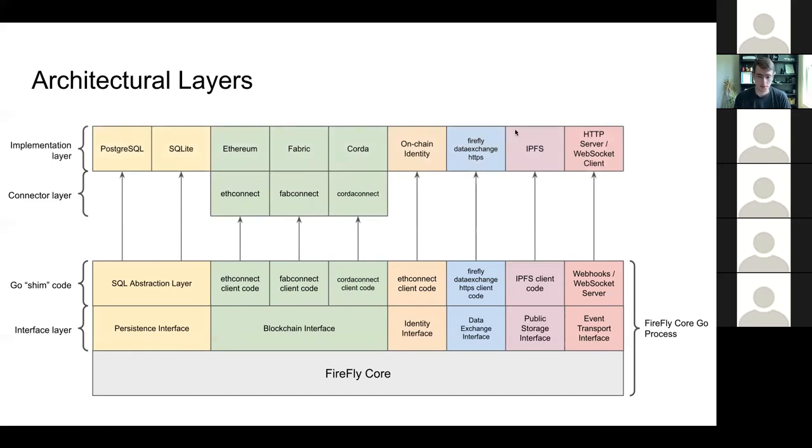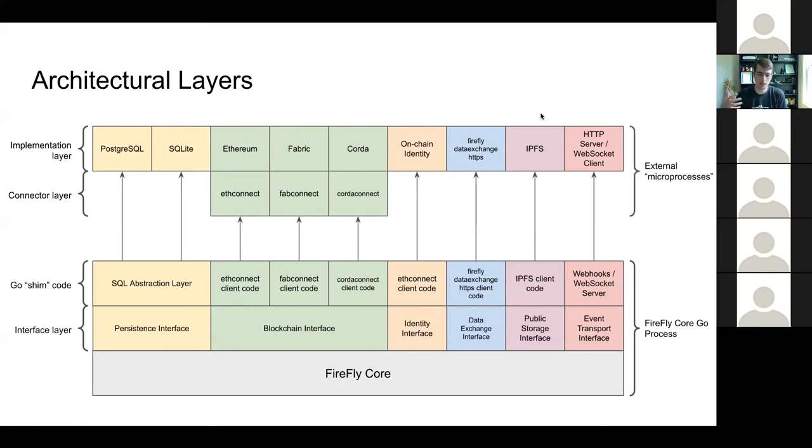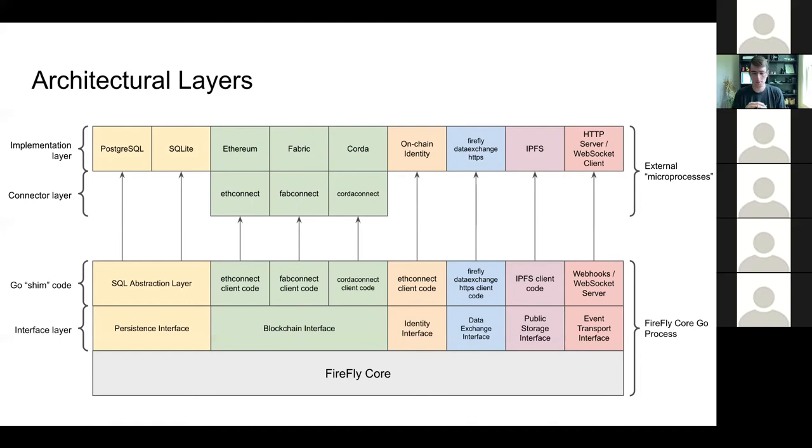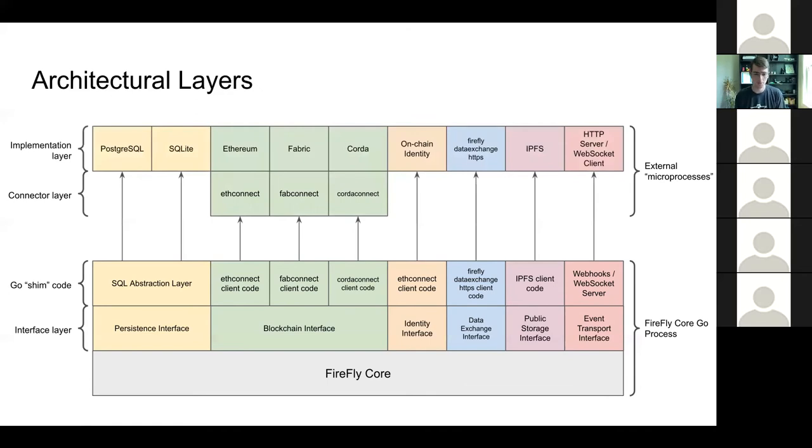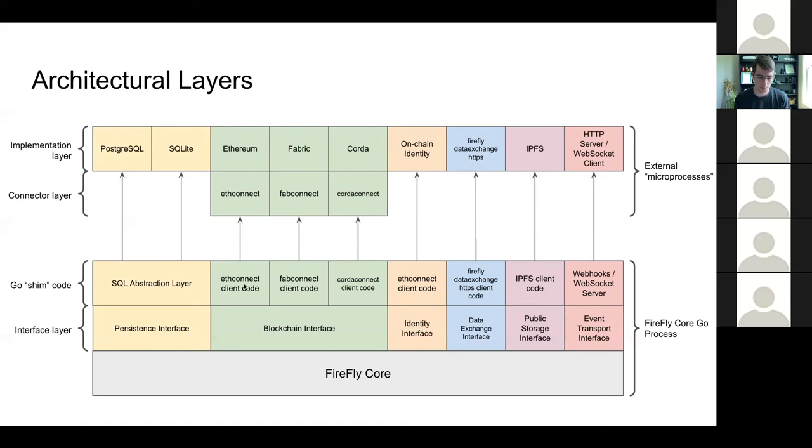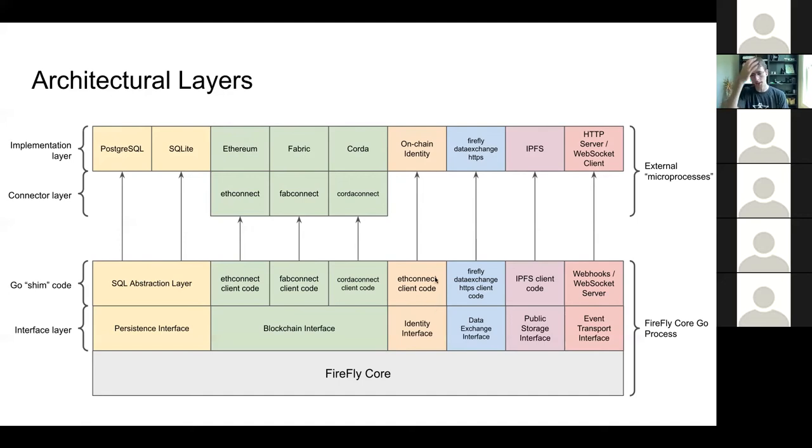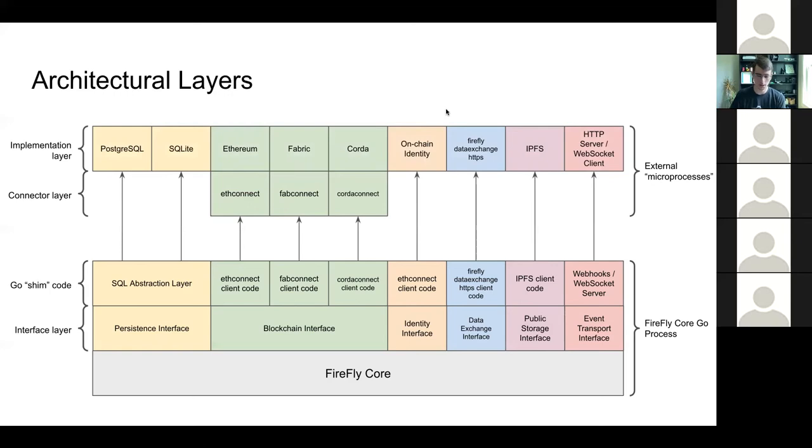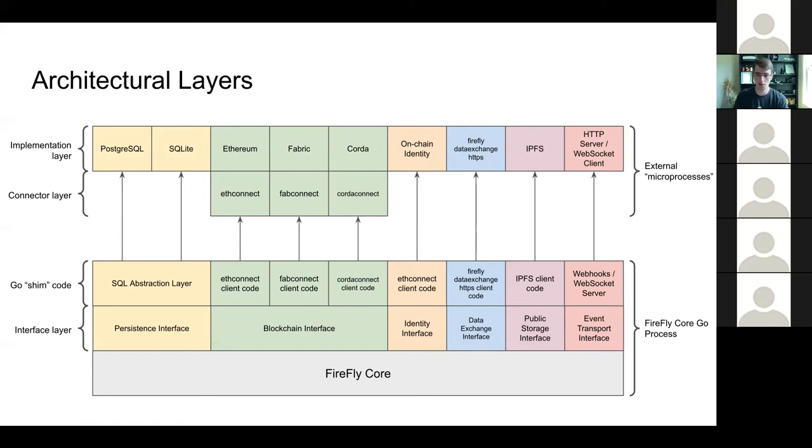Basically, each of these things is going to talk to the specific service that it's been designed to adapt to this interface. Then finally, at the top, you have the specific implementation. We often describe Firefly as a microservices architecture where you have a lot of different processes that have some sort of well-defined API that's exposed, and they can communicate with other microservices in the system. So our SQL abstraction layer can talk to either PostgreSQL or SQLite. There's some thin client code here that talks to ETH Connect, which then is designed to work with Ethereum nodes. Same with Fab Connect. For identity, right now, we have one identity implementation, and it's somewhat coupled to Ethereum. It uses on-chain identity.